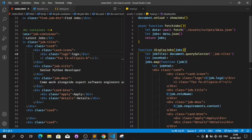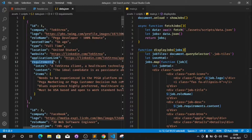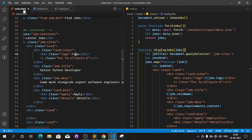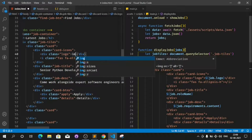In the job icon div I used job.logo, and job.logo returns a URL. Since the logo field contains a URL, I need to put it inside an image src tag instead of rendering it as text. So let's come here and replace the logo text with an image tag.